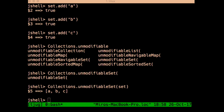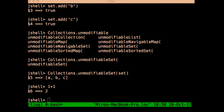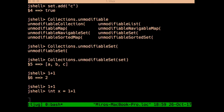JShell accepts two types of inputs: snippets — the Java code to evaluate — and commands to the JShell tool, which always start with a slash. One useful shortcut is shift+tab+v, which infers the type of a variable from an expression and introduces a new variable of that type. There's also standard tab completion.